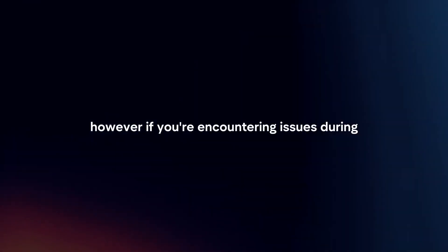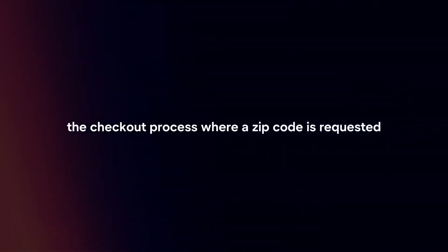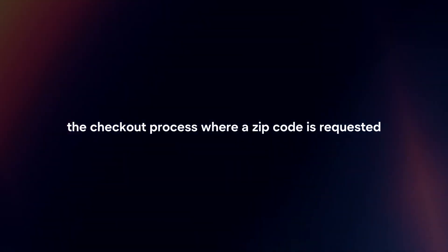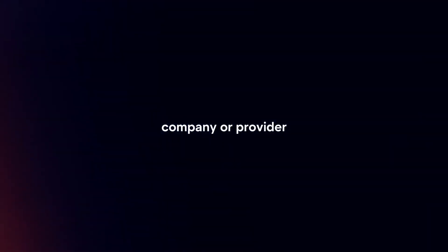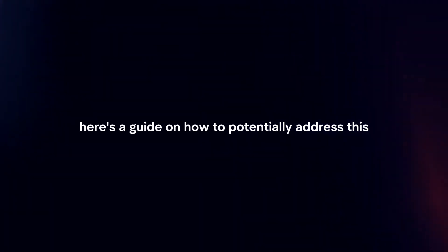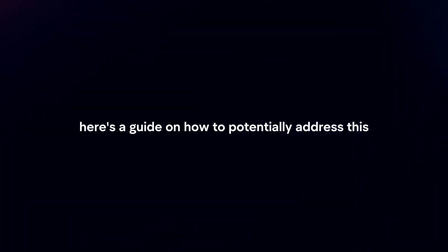if you're encountering issues during the checkout process where a zip code is requested, you may need to register your gift card with the issuing company or provider. Here's a guide on how to potentially address this.